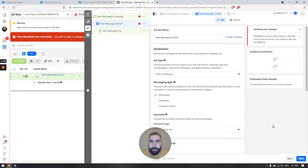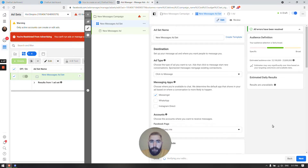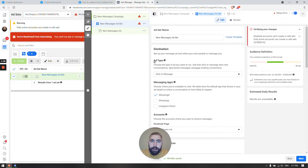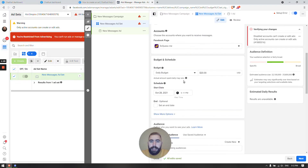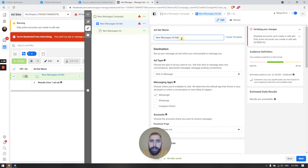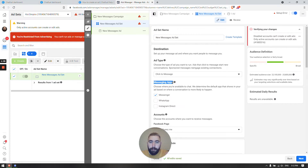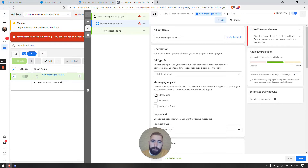In here, again customize name, budget, audience, placements, optimization — anything and everything according to your campaign goals. After you do that, go here. This is really important: go to Messaging Apps. It's really important to know because if you don't do this your ad will not work.